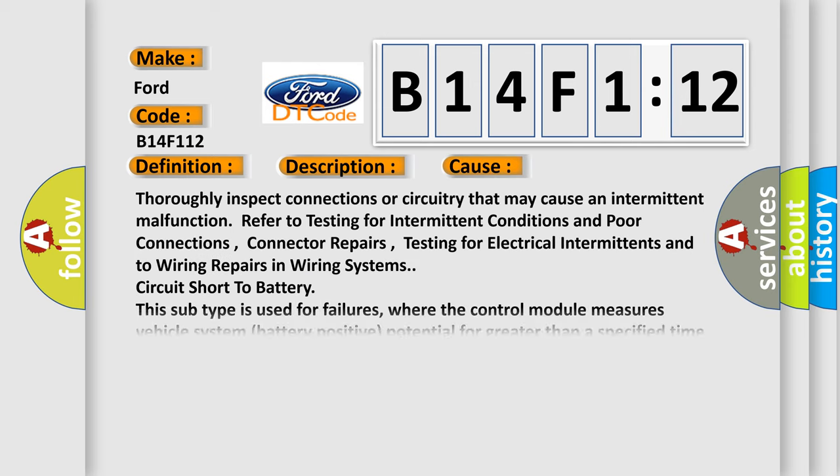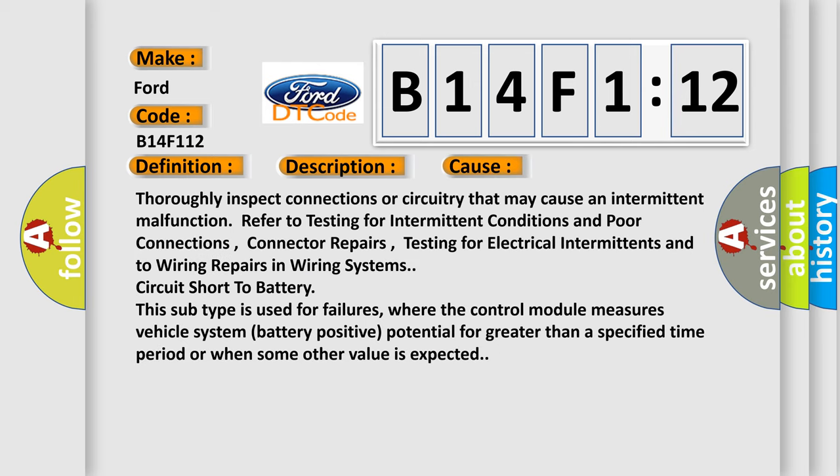This diagnostic error occurs most often in these cases: Thoroughly inspect connections or circuitry that may cause an intermittent malfunction. Refer to testing for intermittent conditions and poor connections, connector repairs, testing for electrical intermittents and to wiring repairs in wiring systems. Circuit short to battery.